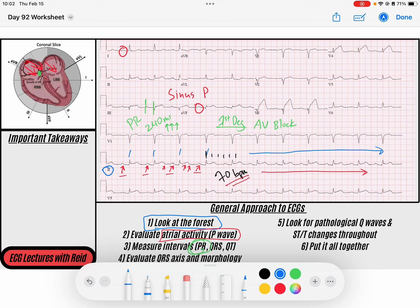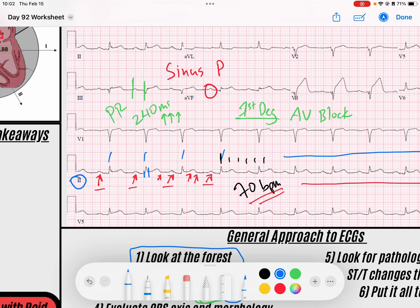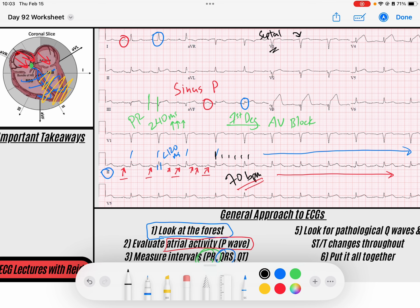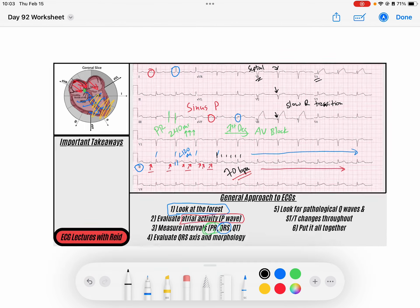Next, we evaluate the QRS complex. First, it's narrow — less than 120 milliseconds — which tells me the impulse is coming through the AV node down the His-Purkinje fibers, producing rapid ventricular depolarization. I have an upright QRS in lead 1 and an upright QRS in AVF, so my QRS axis is down and to the left, which is where it should be. I do see R waves in V1, so my septal R wave is present, but there appears to be slow transition of that R wave, not becoming dominant until around V4 — suggesting some poor R wave progression, the causes of which we'll come back to.